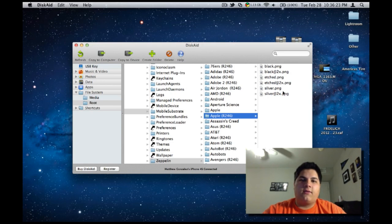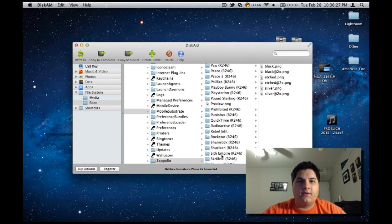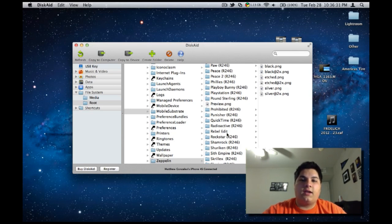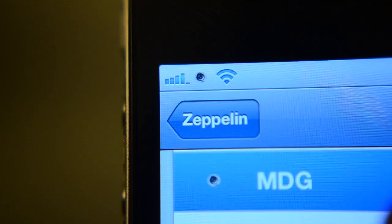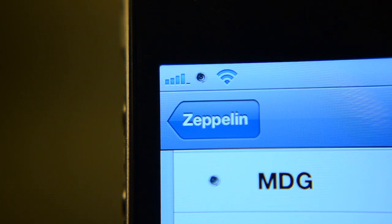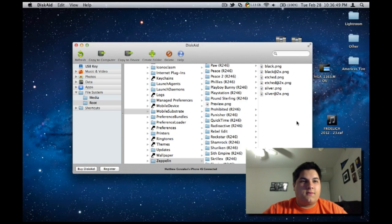Once you do that, save it out, and then you're going to create your own folder. Name it whatever you want so you know what it's called, and drag in the files that you made — then you should be good to go. Just respring your device and check for it there, and it should be there. I actually made one called MDG, and that is a logo I made in Photoshop. It's kind of my logo and I like it a lot, and it works right there on the phone.